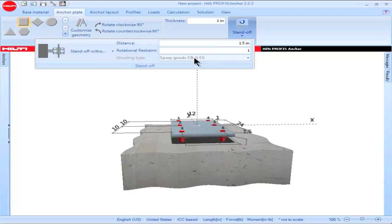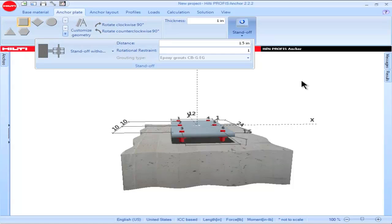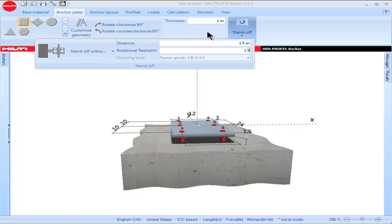PROFIS Anchor users can input a value for rotational restraint corresponding to the amount of rotation the anchor is assumed to undergo at the location of the base plate. Values for rotational restraint range between 1 and 2. A rotational restraint equal to 1 corresponds to the condition where the anchor and the base plate are assumed to be able to rotate freely. A value of 2 corresponds to the anchor not being able to rotate at the location of the base plate. To input a value for rotational restraint, go to the box titled Rotational Restraint, input the desired value, then click enter.